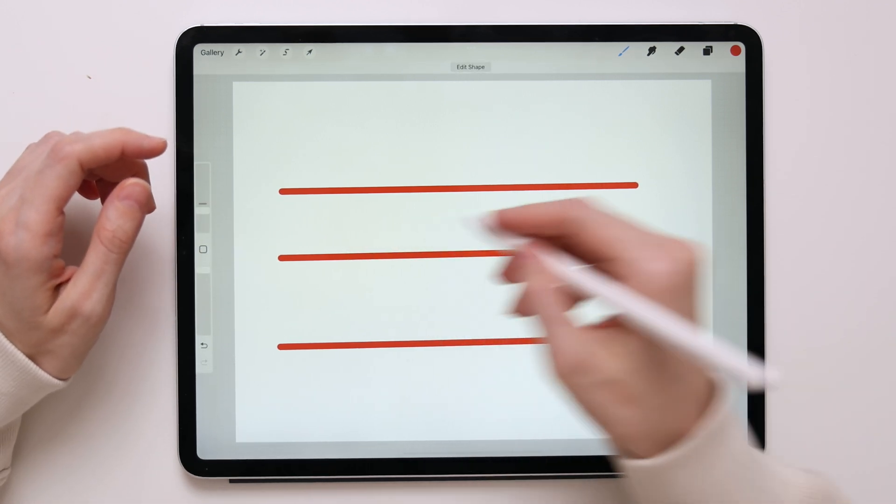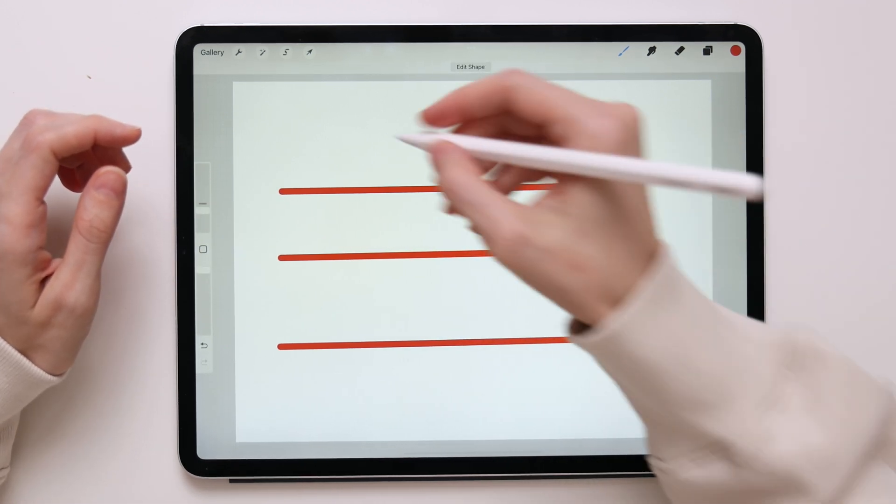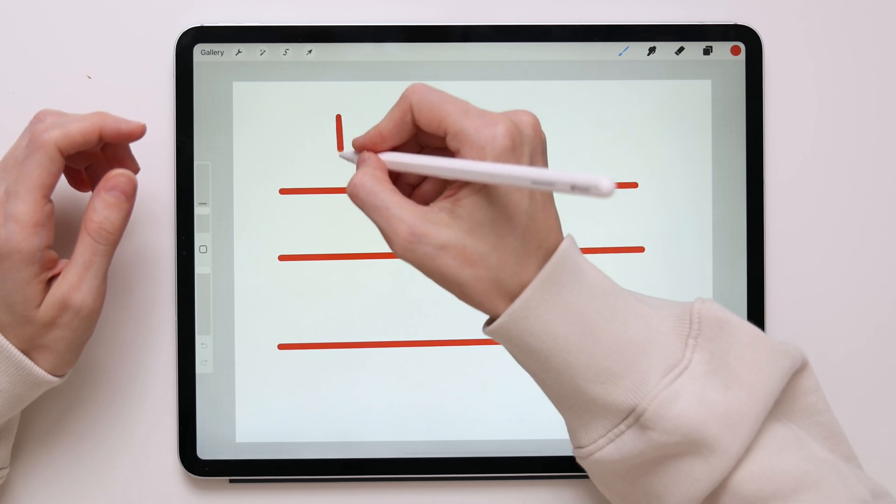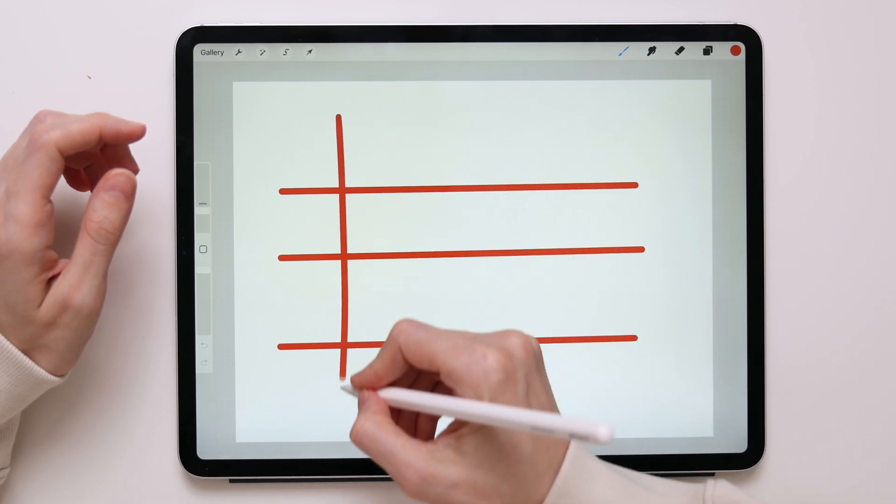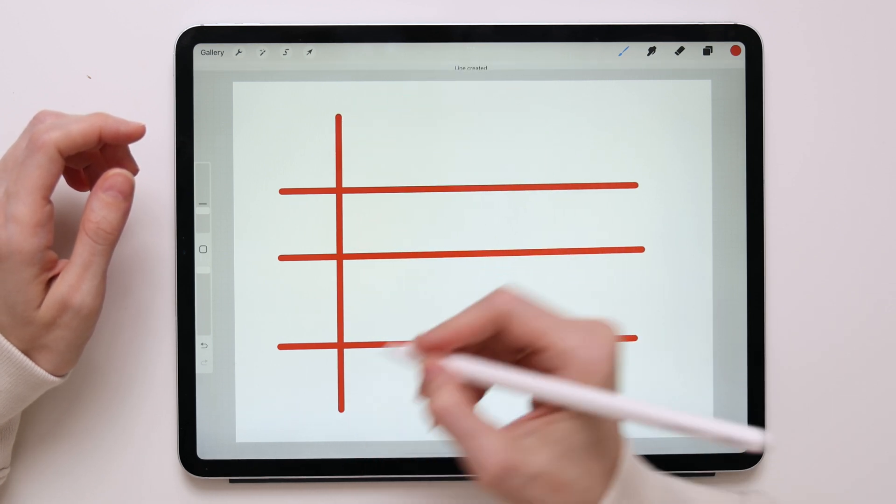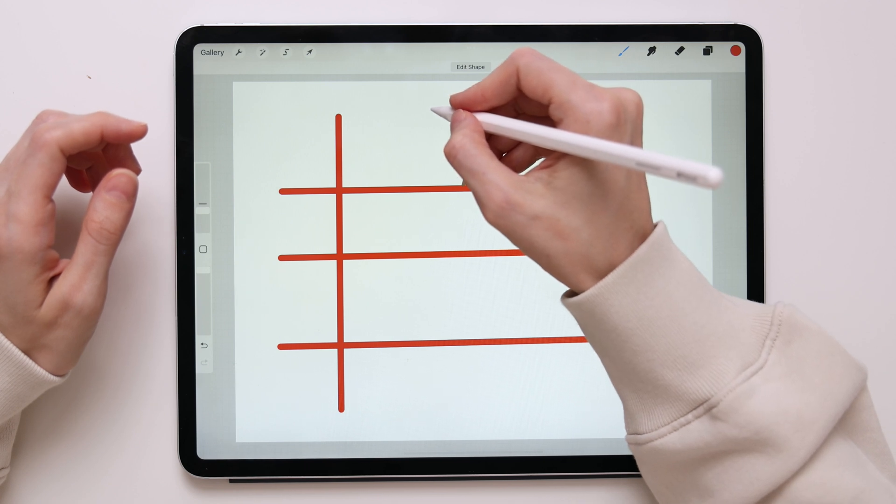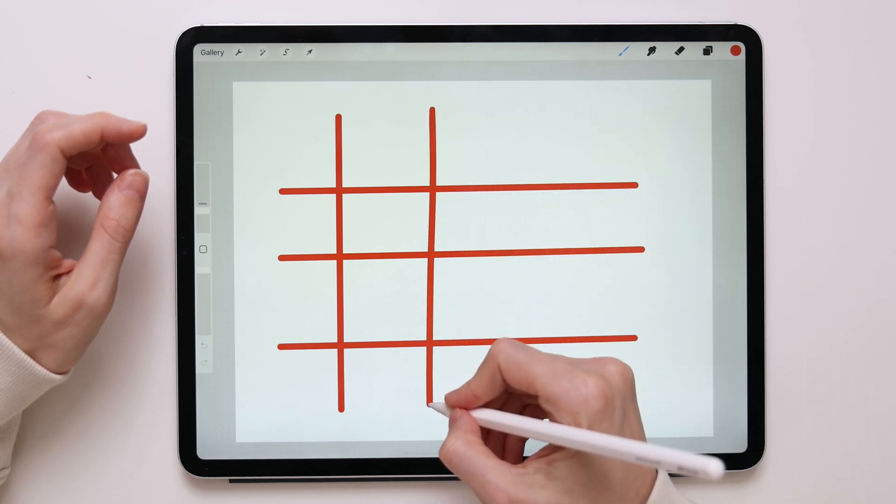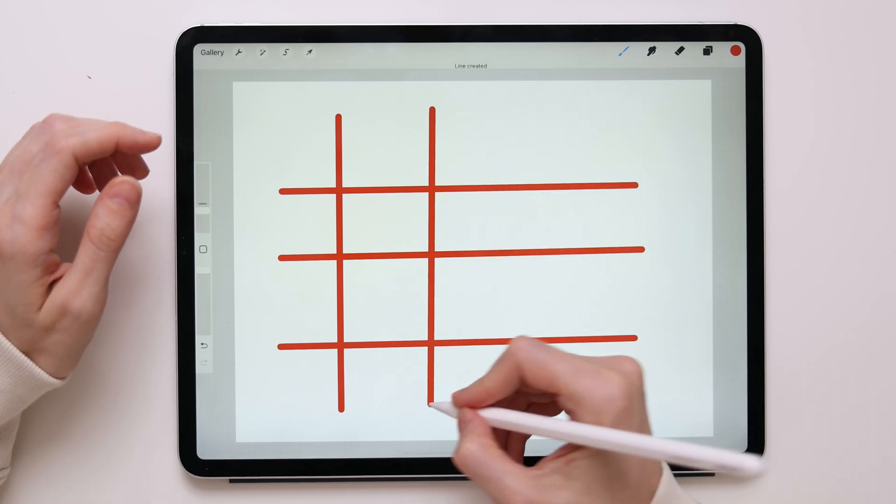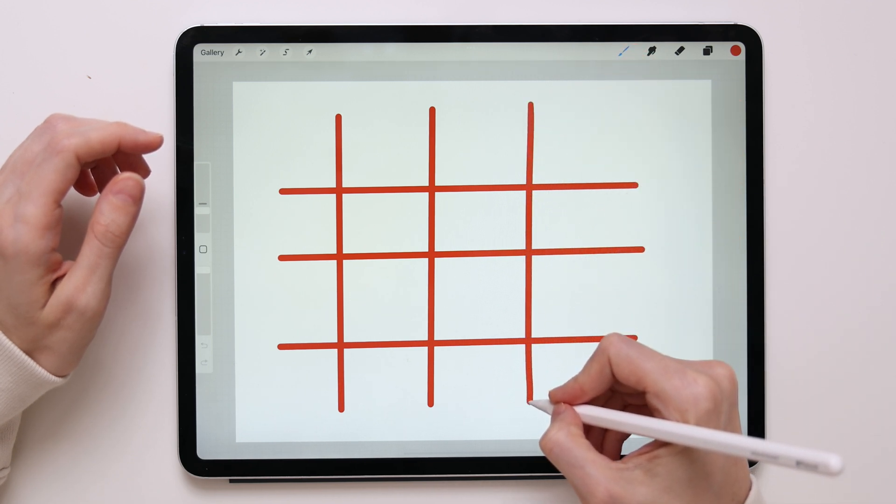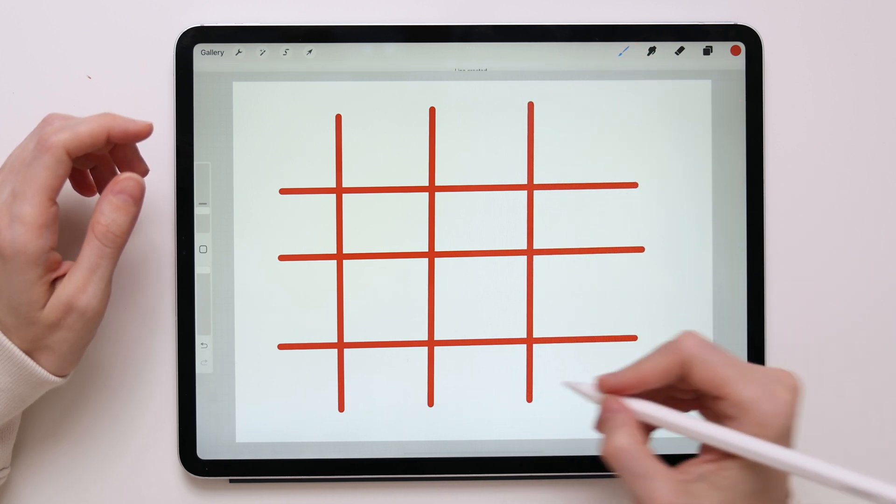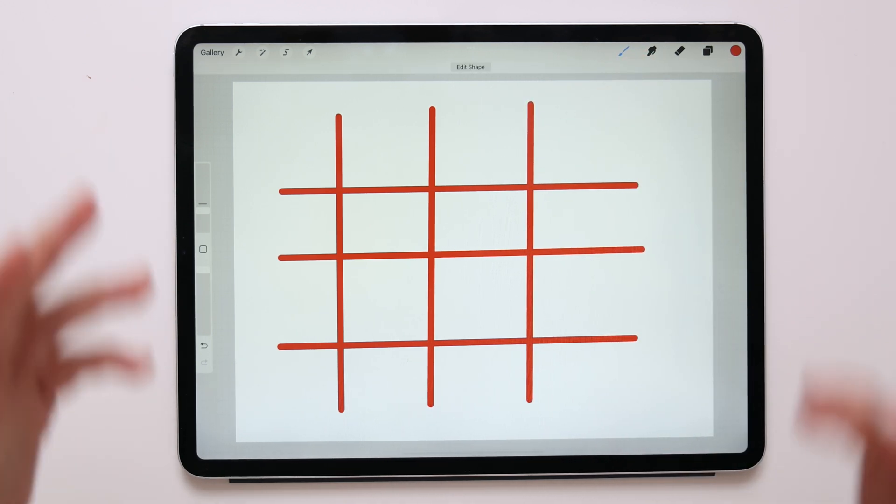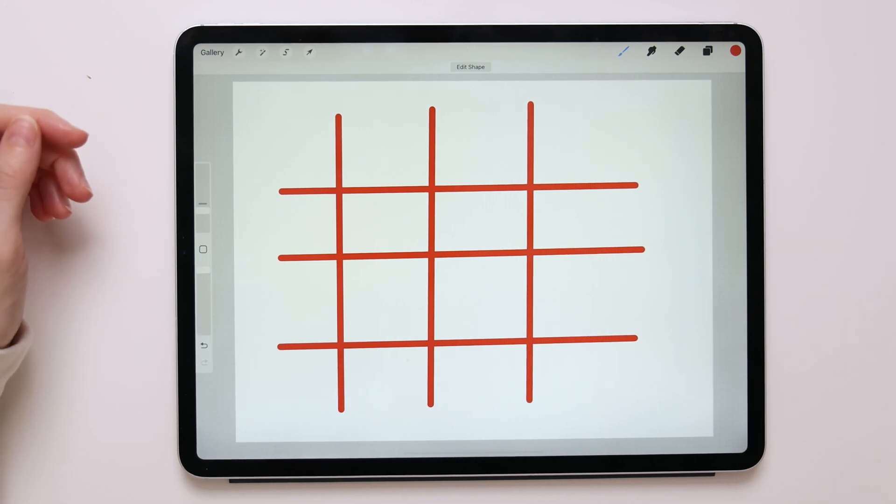You can create horizontal lines and you can also create vertical lines. It's the same process. You draw a line, you wait one second, and the line will turn into a perfectly straight line. That's very easy.